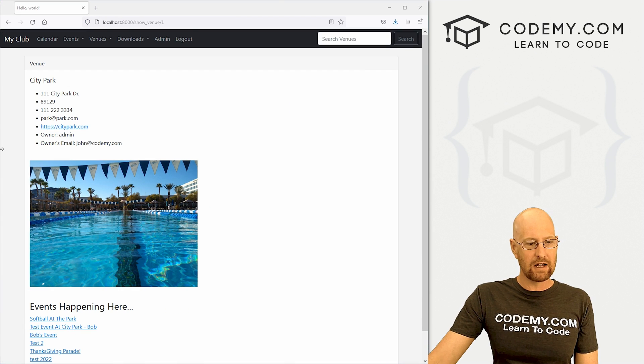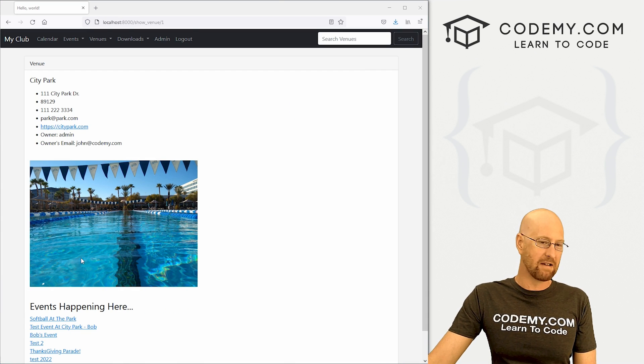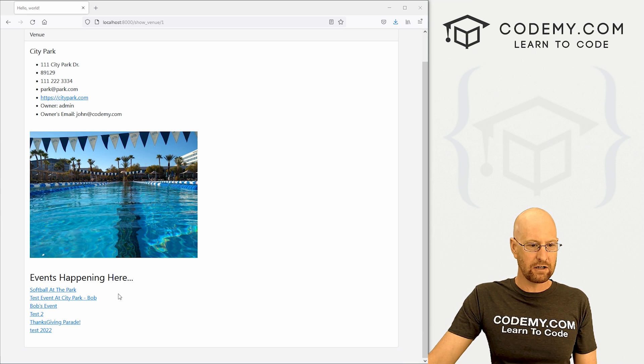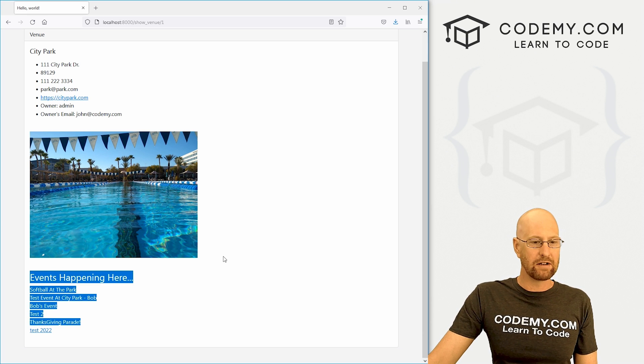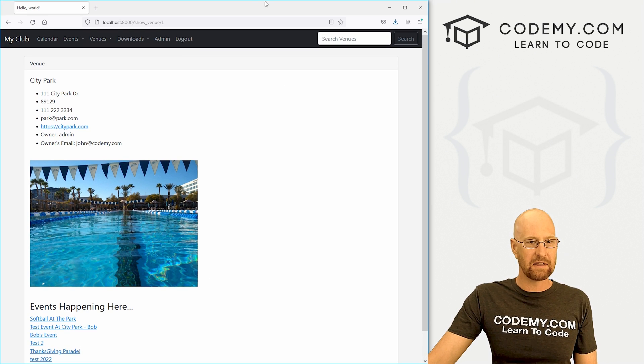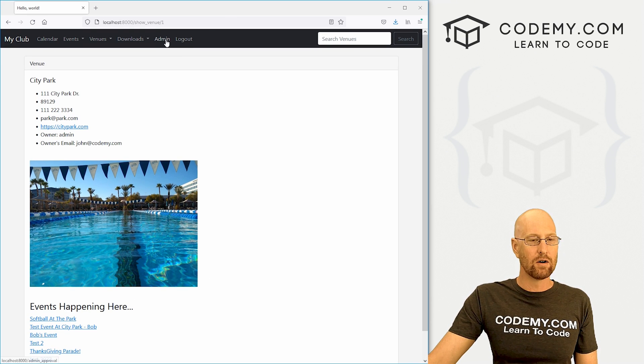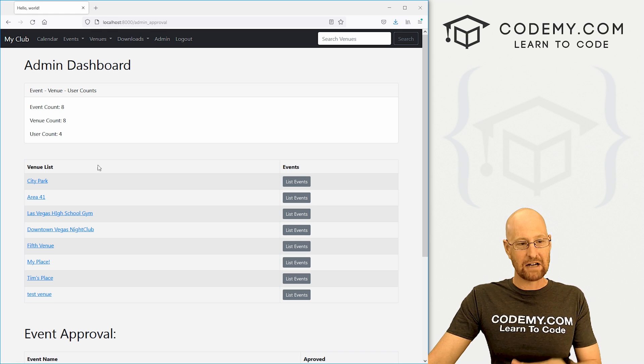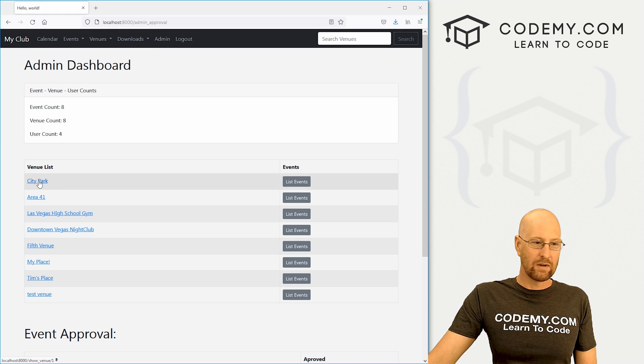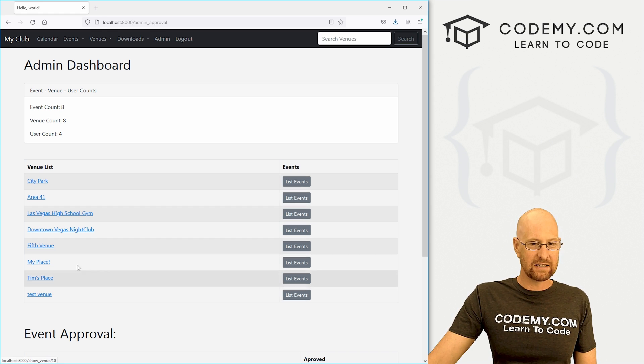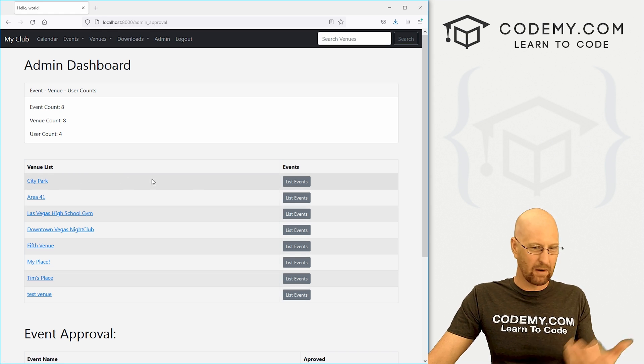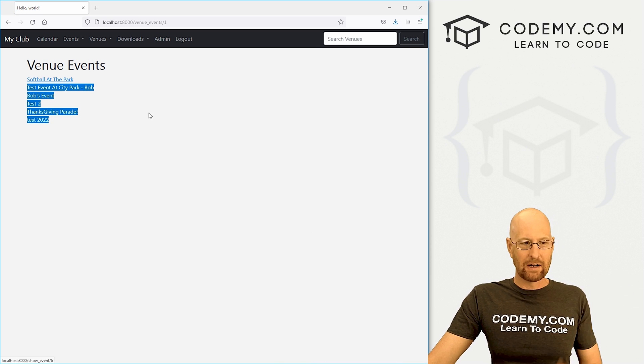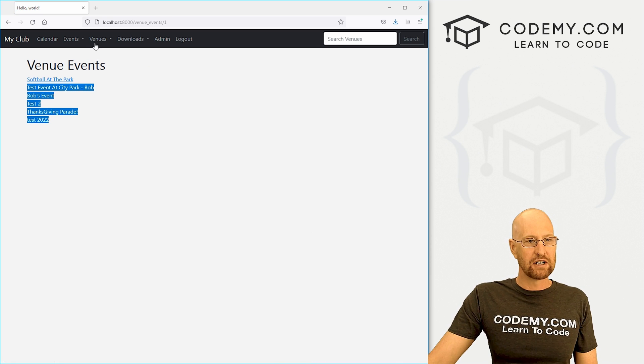In this video, we're going to add all of the events that are happening in a particular venue to that venue's page. In the last video, we added these things here on the admin dashboard. We see our venue listed here, and if we want to see what events are there, we can click on this and we go to this simple page.